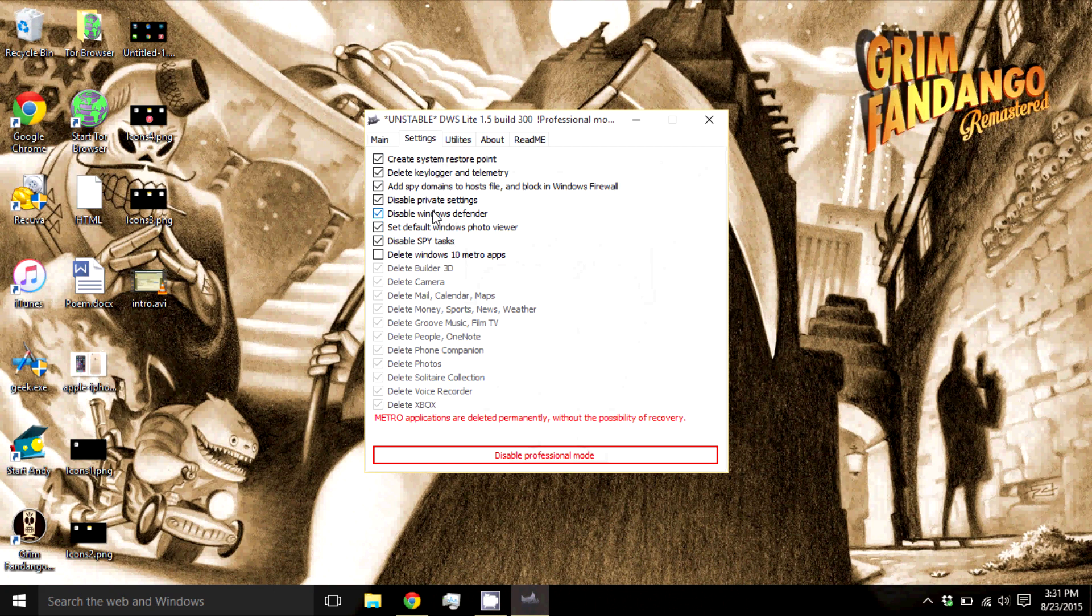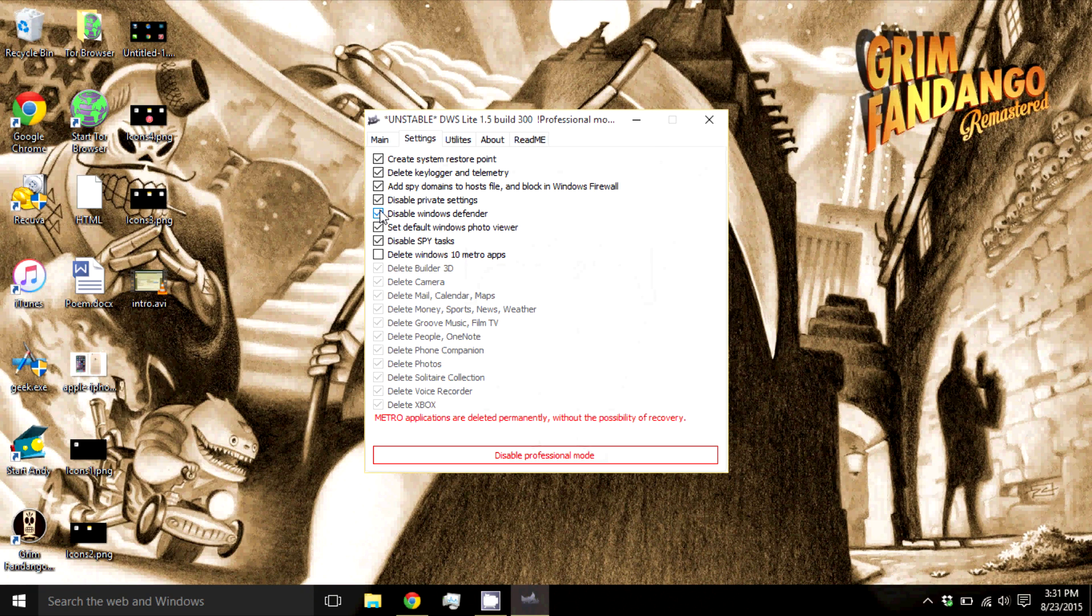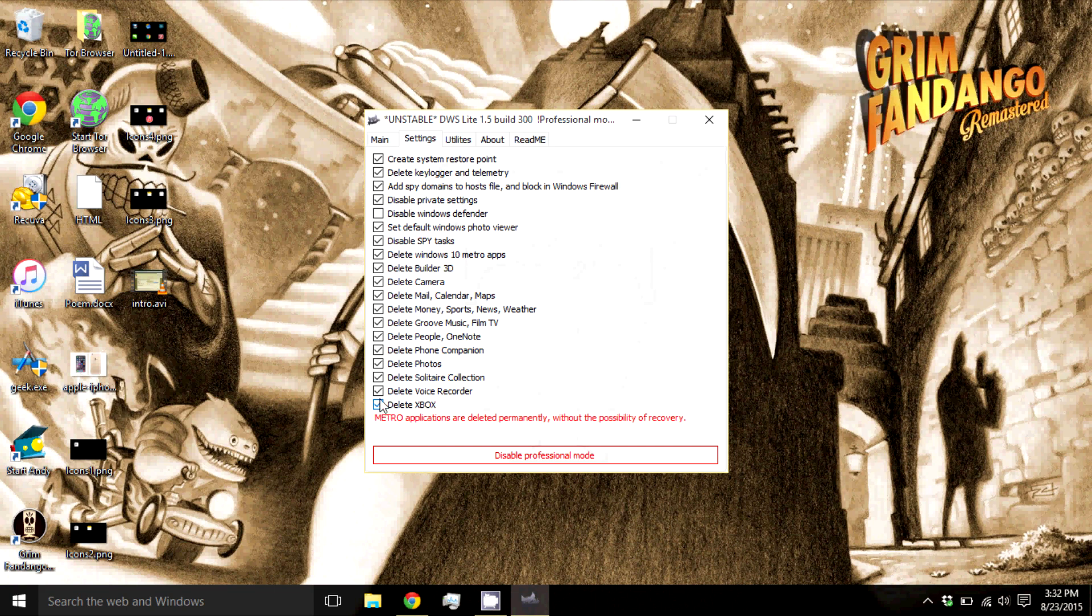If you do use Windows Defender, make sure to disable Windows Defender to check mark. But if you use another antivirus, you can leave this enabled. And if you want to remove the Windows 10 Metro apps, you can remove as many as you can. But be careful because once you delete these, you cannot restore them.